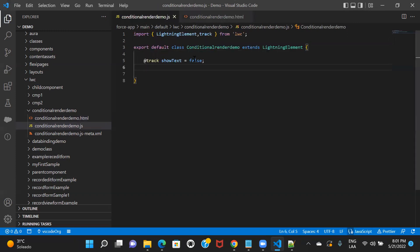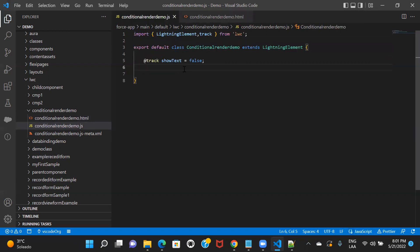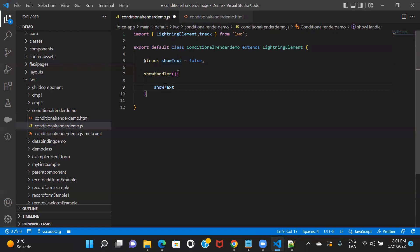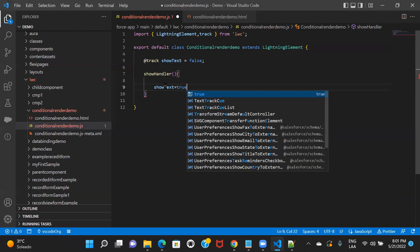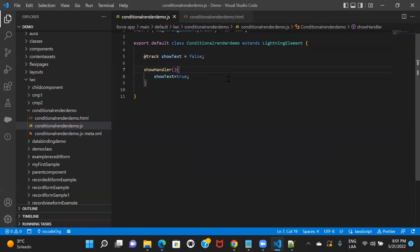Now let's go back to the JS file. I have to render based on the condition. So I will define this function — the 'showHandler'. In this function, what I'm doing is changing and flipping the Boolean variable value. So I will make it true.